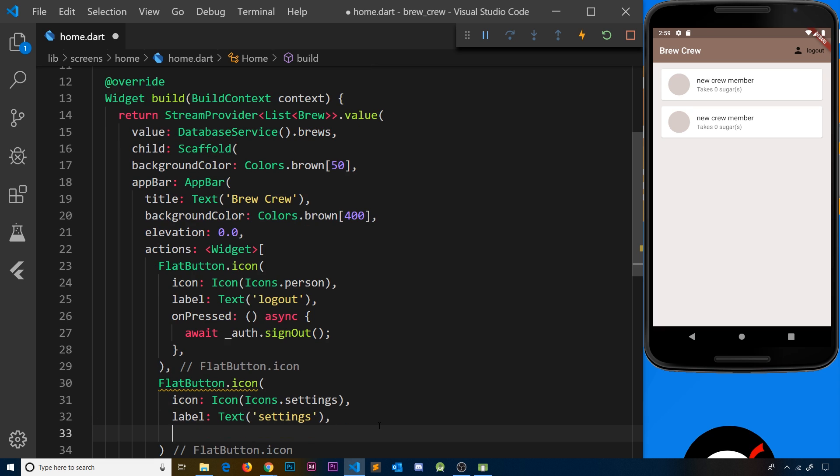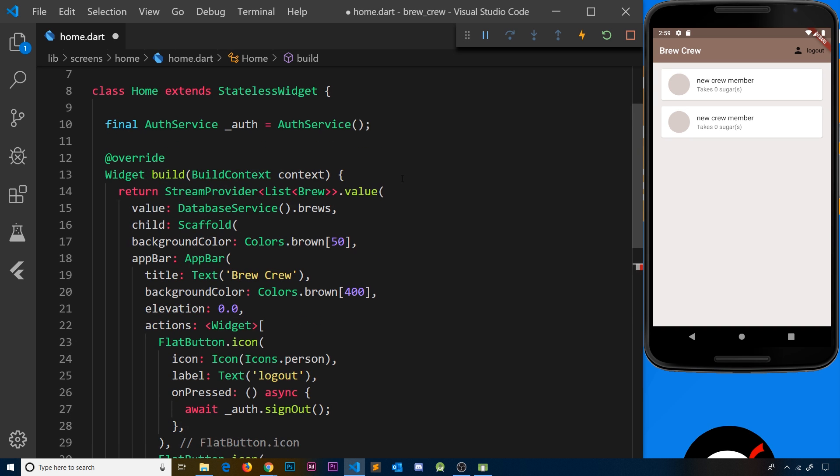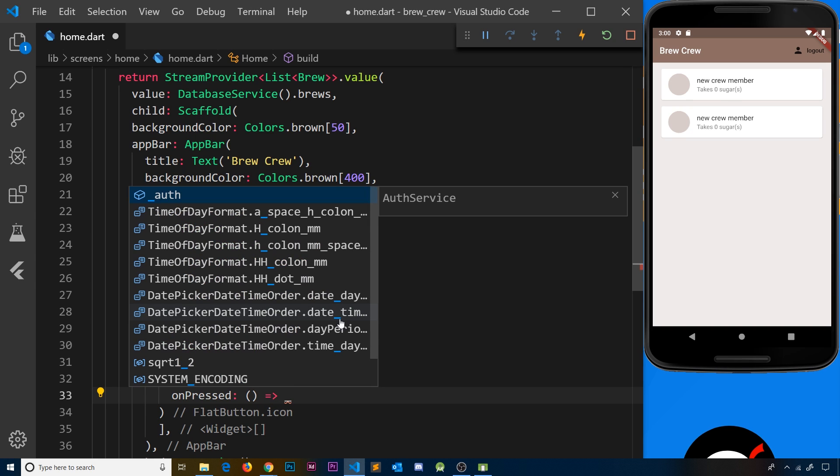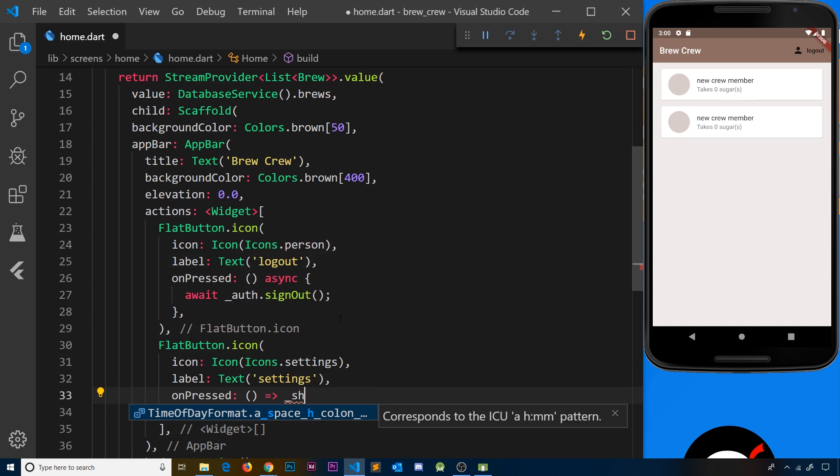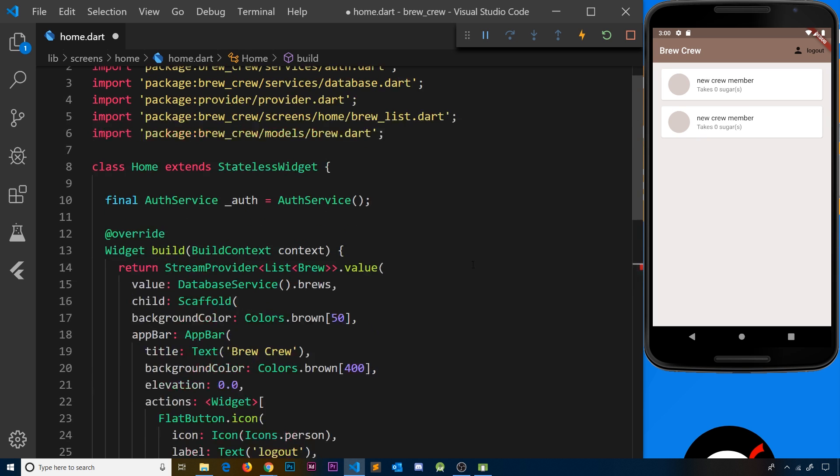Finally, we need an onPressed property, which is going to be a function that will basically invoke another function that we're going to create up here in a second. Let me just do this on one line using an arrow, and the function we're going to create is going to be called _showSettingsPanel. Now we've not created this function yet, so let's go ahead and do that.